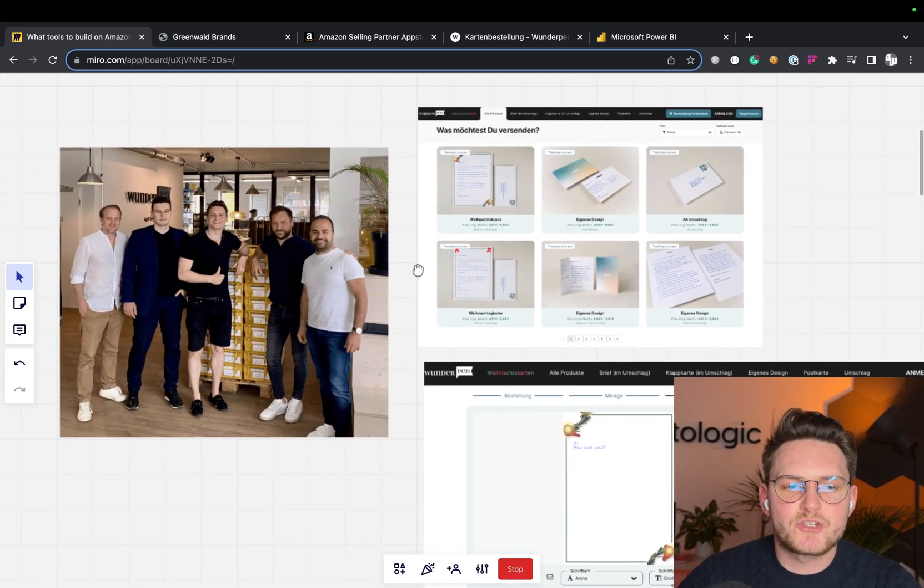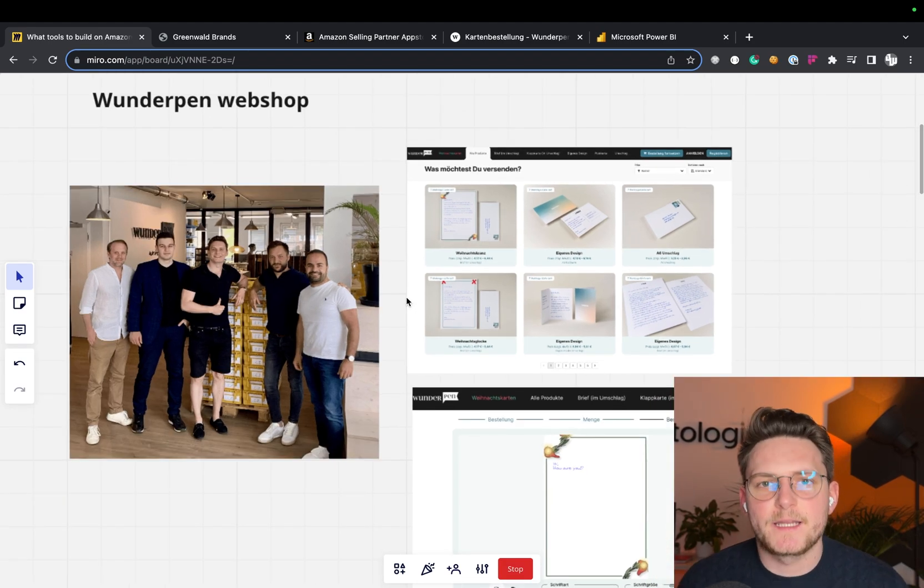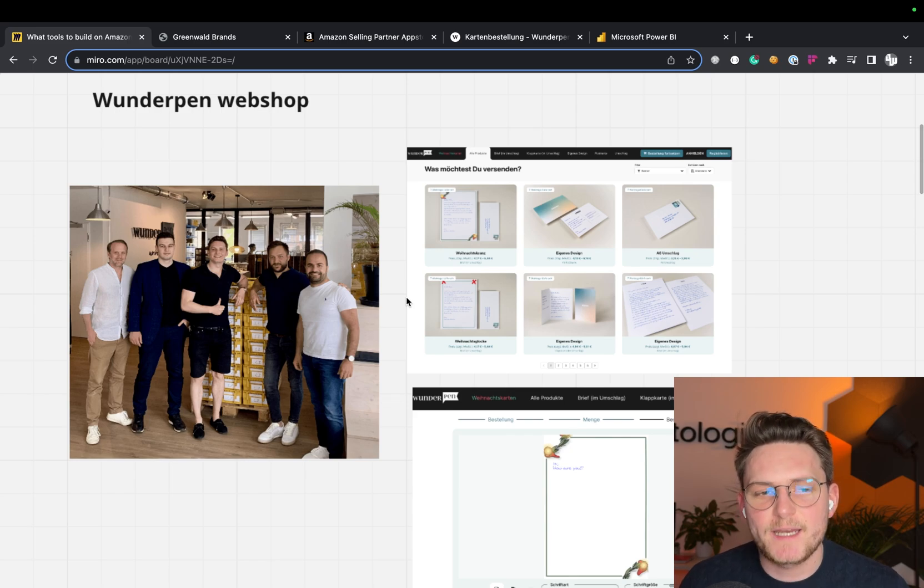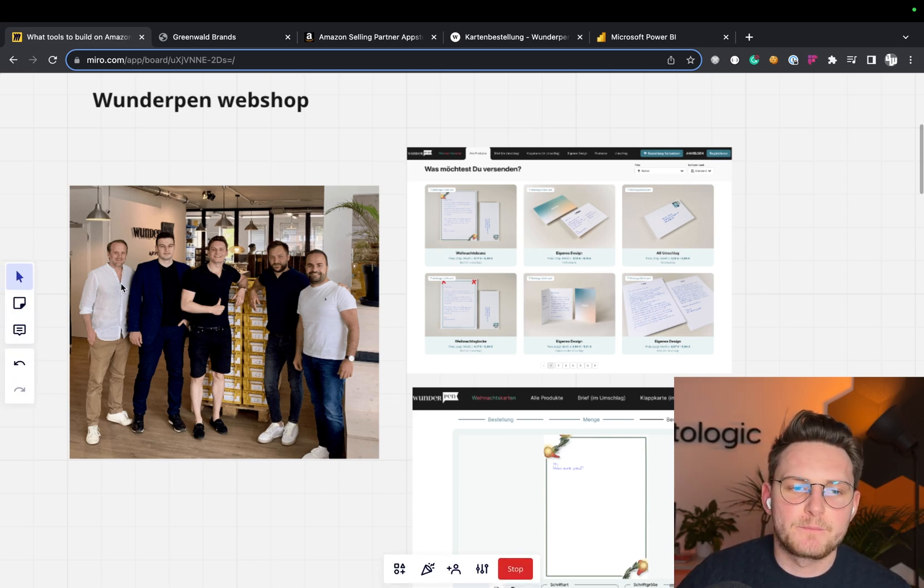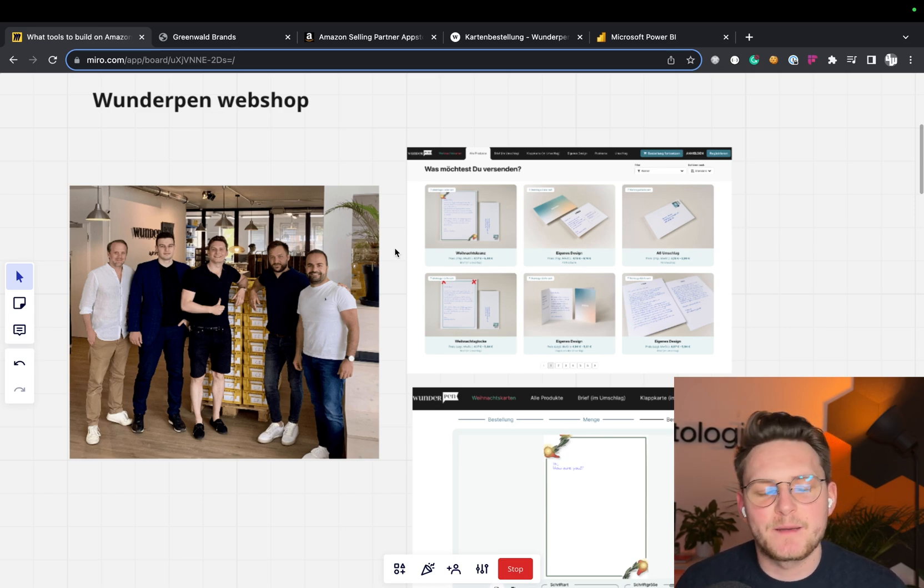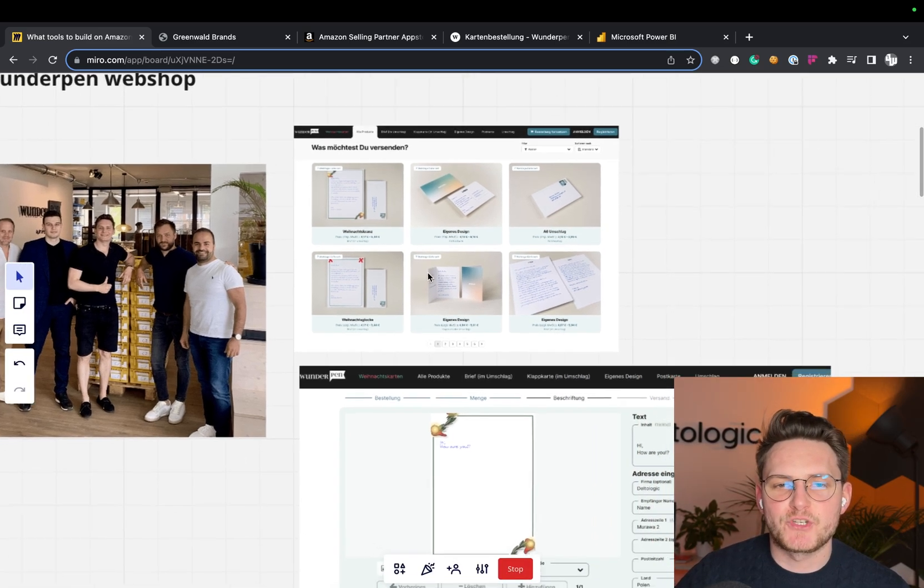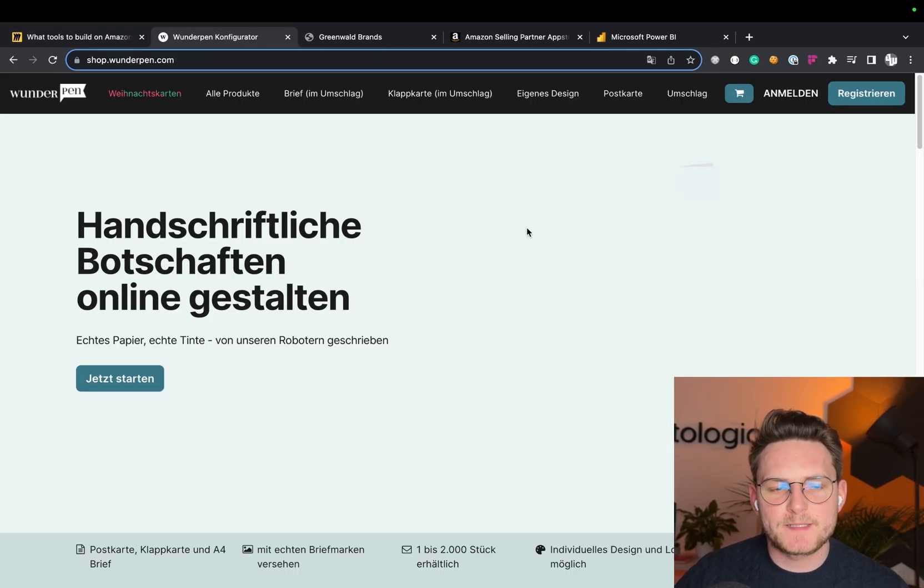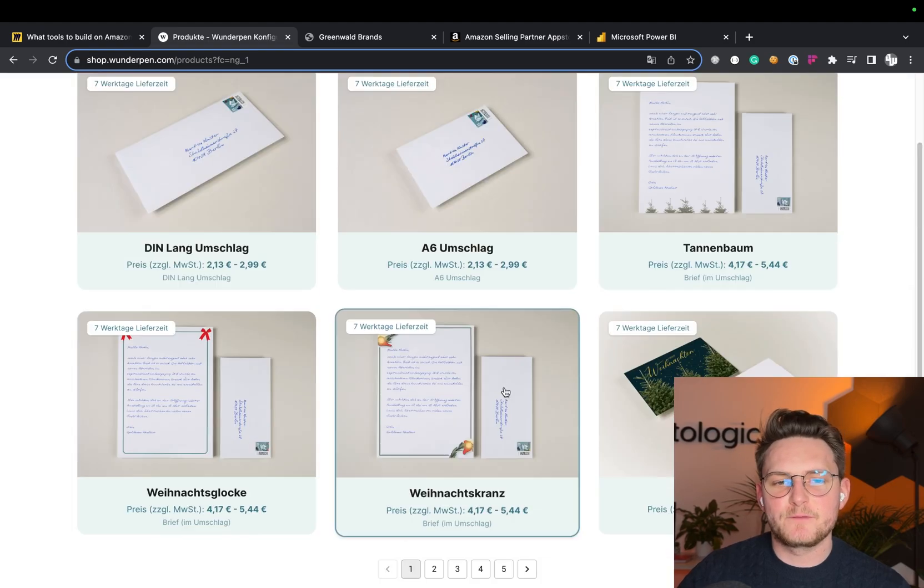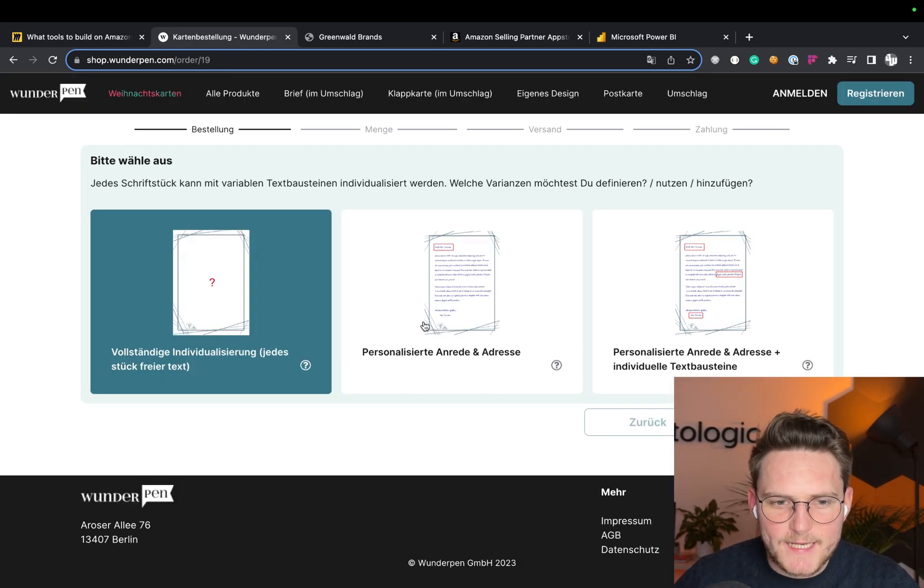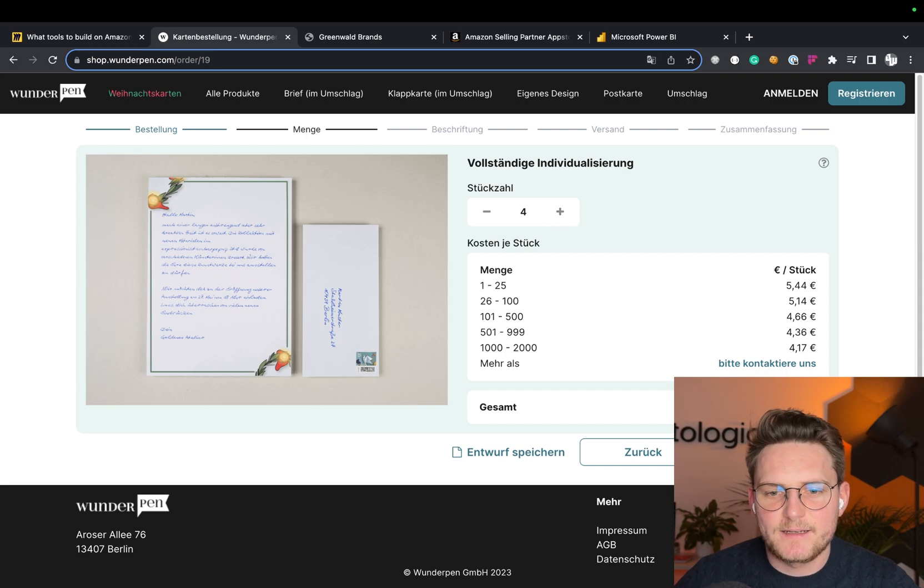And then we have Wunderpan. This one is quite interesting because this is the company that sells postcards custom made by machines. We've built them the custom shop. This is actually a picture from their office where we did a nice workshop with them. We've built them the custom shop, which is already live.